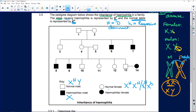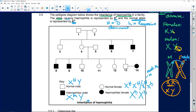For the hemophiliac male, this is easy — he is going to have that little h. He only needs one little h because he hasn't got an X on the Y side. For the hemophiliac female, in order to have hemophilia she must have two recessive alleles. The dominant allele is going to mask the recessive allele.